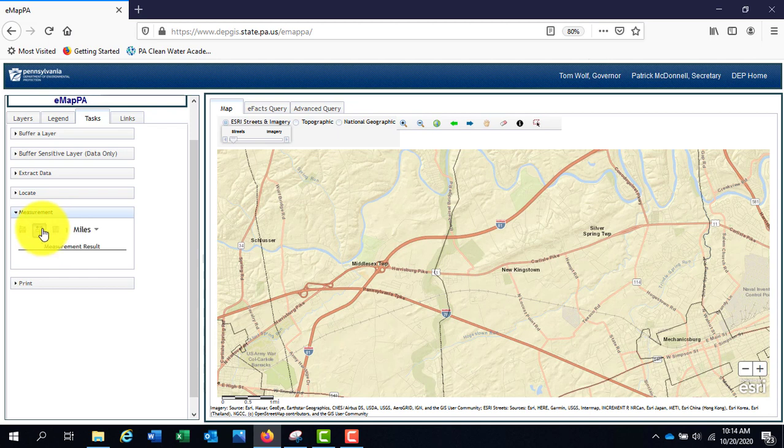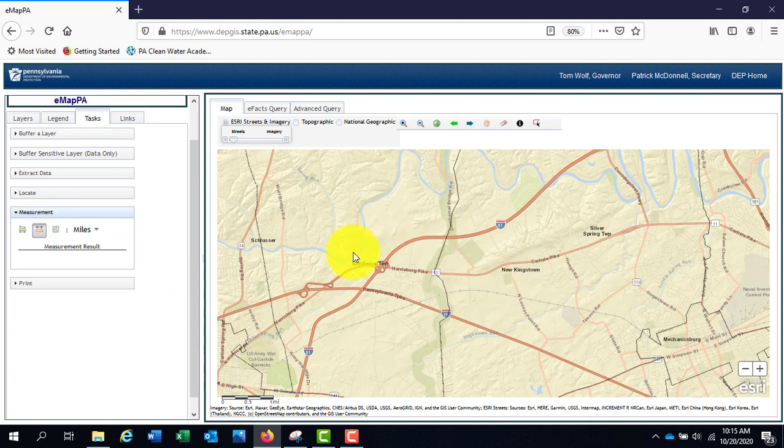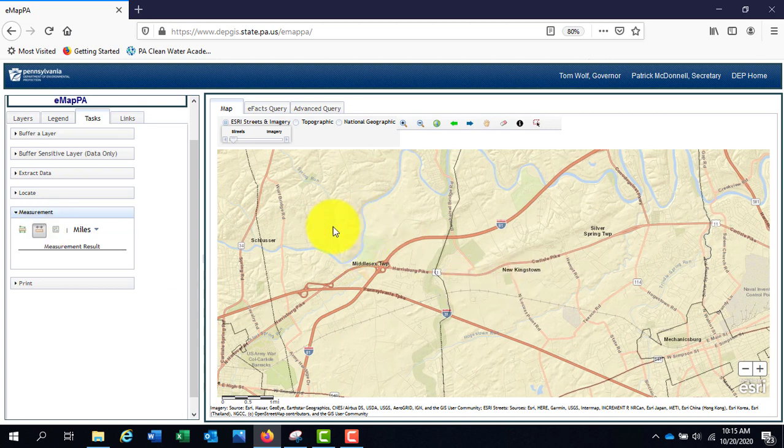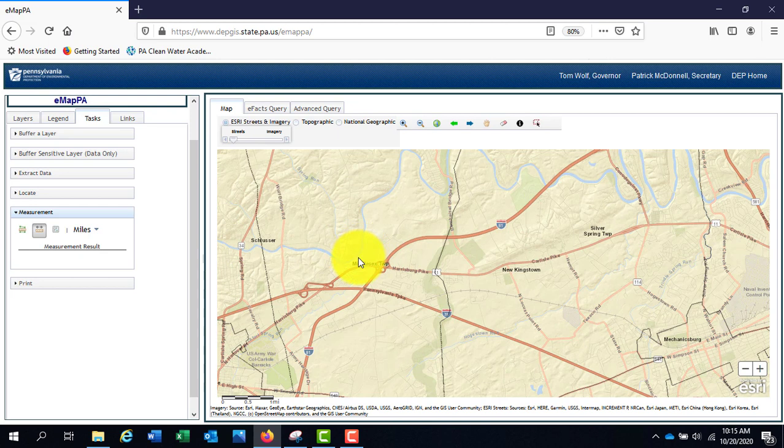For example, I can choose distance in miles and draw a line, which will be tallied in the measurement box.